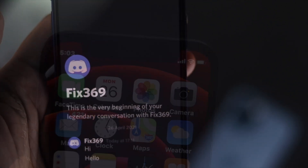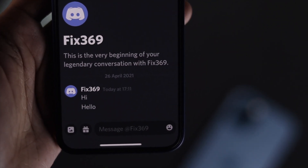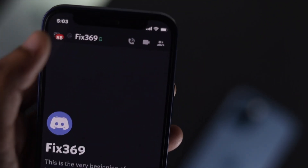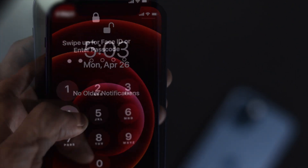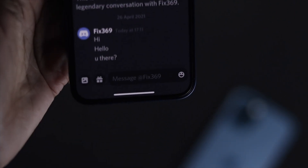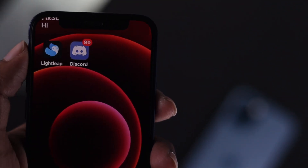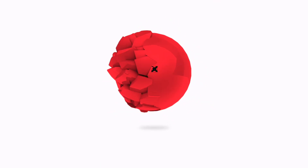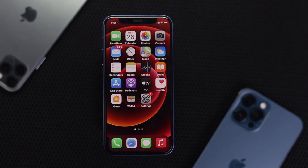Welcome back to another video. A lot of people are having a problem with their Discord and saying they're getting no notifications on their iPhone. We've decided to make this video to show you how easily you can fix this problem.